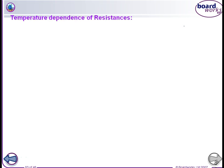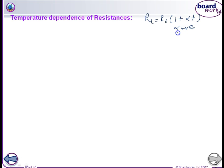For temperature dependence, the formula is Rt = R₀(1 + αt). For some materials, alpha is positive — if we increase the temperature, resistance increases. For some materials, alpha is negative — if we increase the temperature, resistance decreases. For some materials, alpha is negligible and resistance is not affected by temperature.